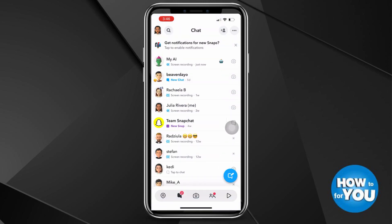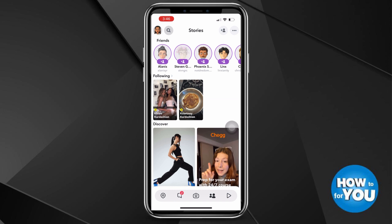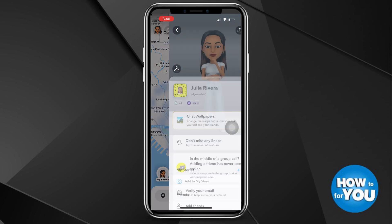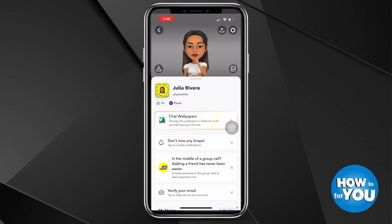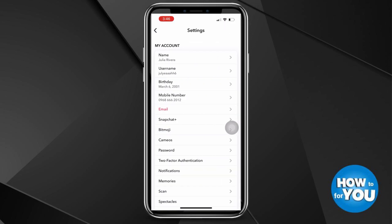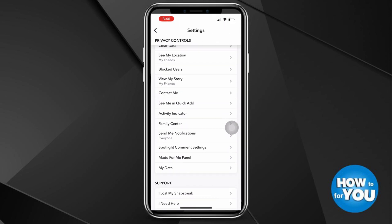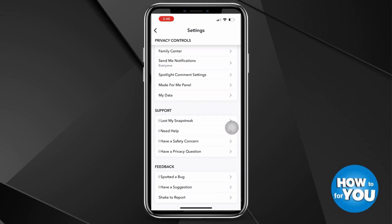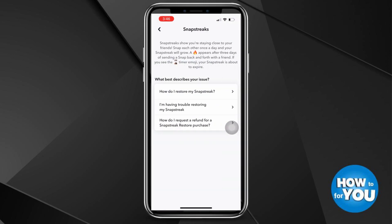You'll see 'My AI' there. Now while this can be helpful, some of you might want to remove it, but the unfortunate news is that My AI can only be removed if you have Snapchat Plus or the premium version. To learn more about this, you can go to Settings and scroll down until you see the Support button.